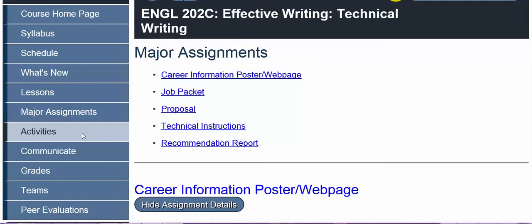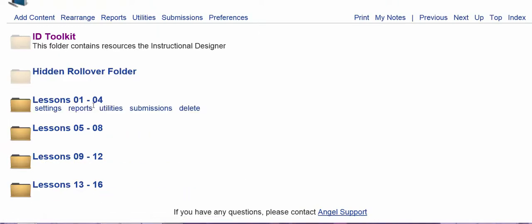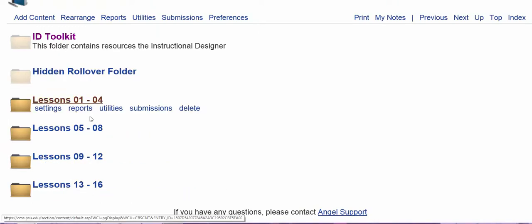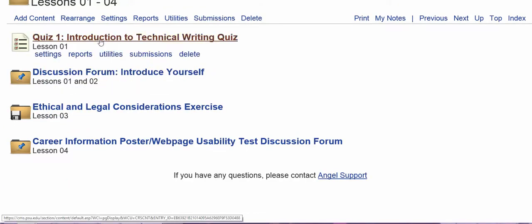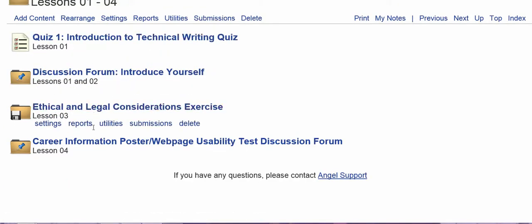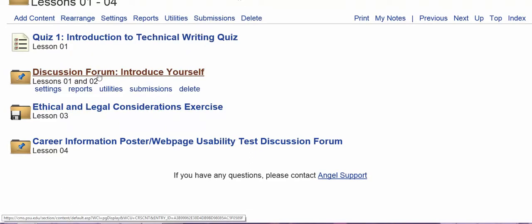The activities section of the course menu will bring you to an Angel page where all of the lessons are divided into folders, and you can find all of the activities that we'll be working on for those lessons in each folder.